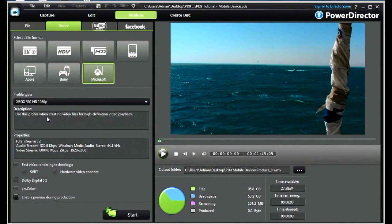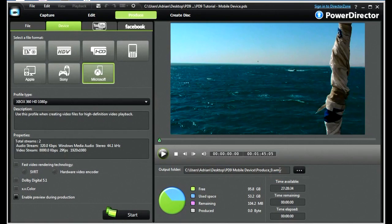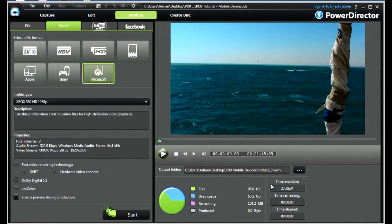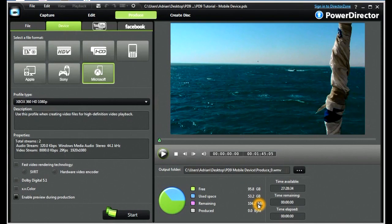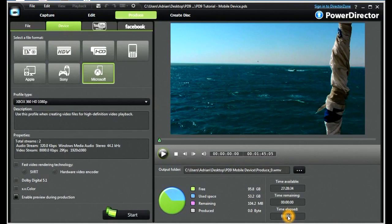We have a brief description, and we have some properties. You will notice that it produces a WMV file here. You will also notice the file size, and if we were to press the start button, we would have time remaining and time elapsed.